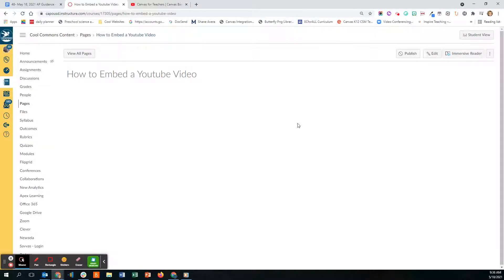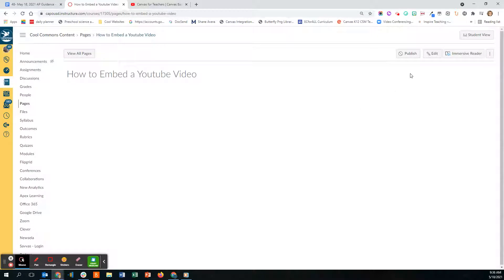Okay, today I'm going to show you how to embed a YouTube video into a Canvas page. The same process will work for embedding into a quiz or into an assignment in Canvas. So here I'm on a page.